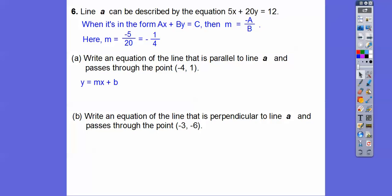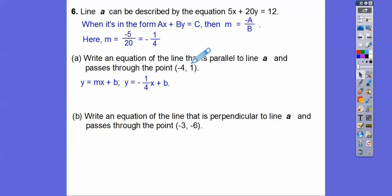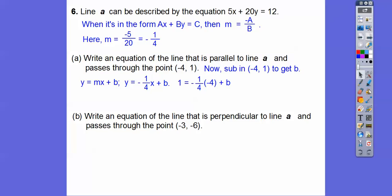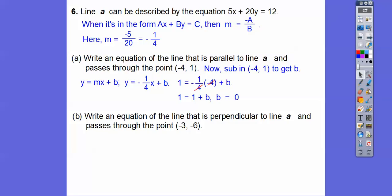Using Y equals MX plus B, for the parallel line I'll use the same slope: Y equals negative one-fourth X plus B. To get B, substitute the given point — this value for X, this value for Y. A negative times a negative is a positive: negative one-fourth times negative 4 is positive 1. So 1 equals 1 plus B, meaning B equals 0. The equation is Y equals negative one-fourth X.